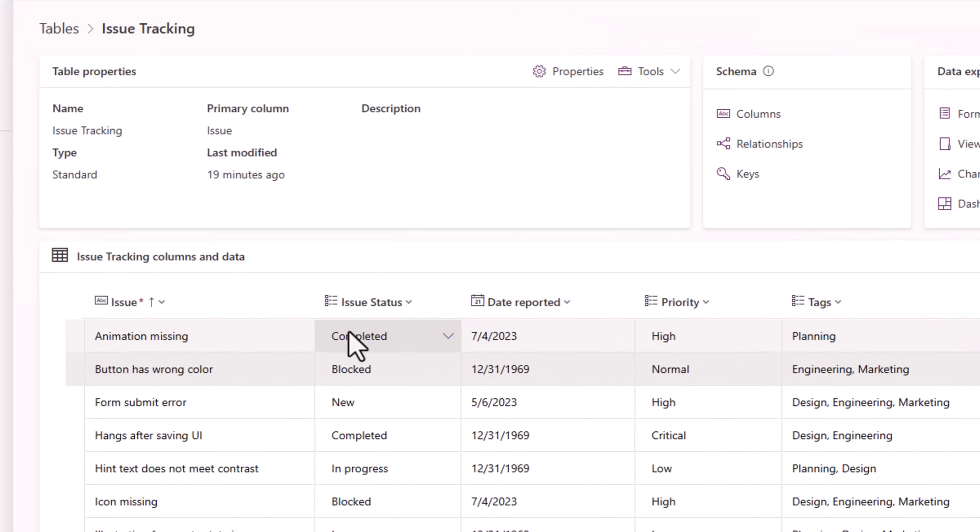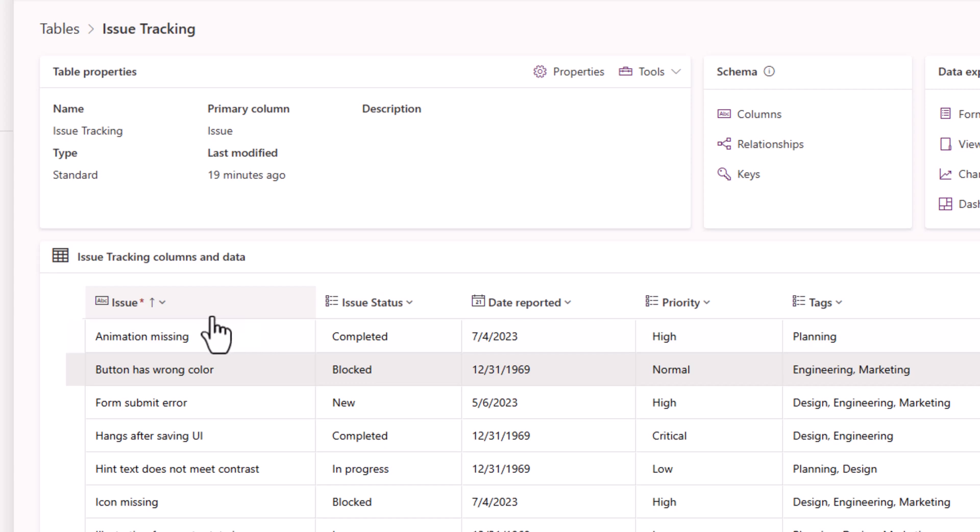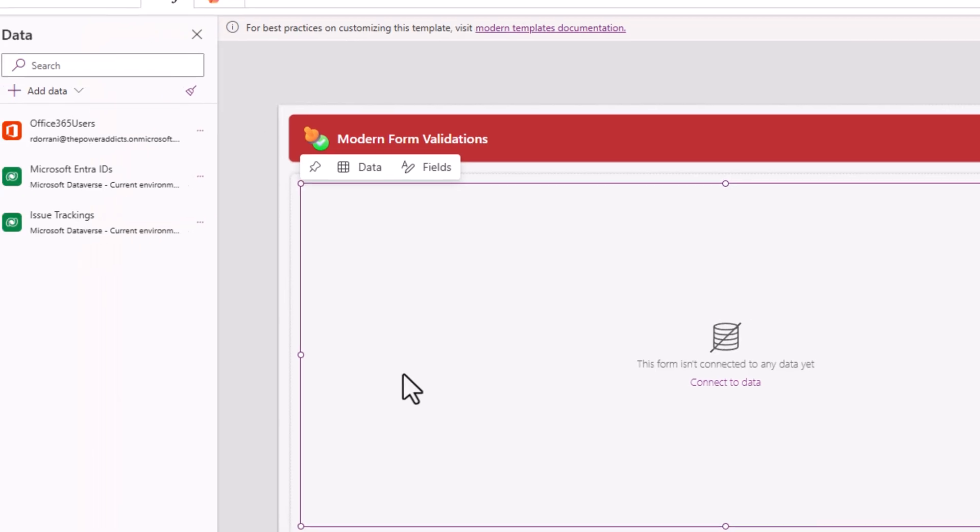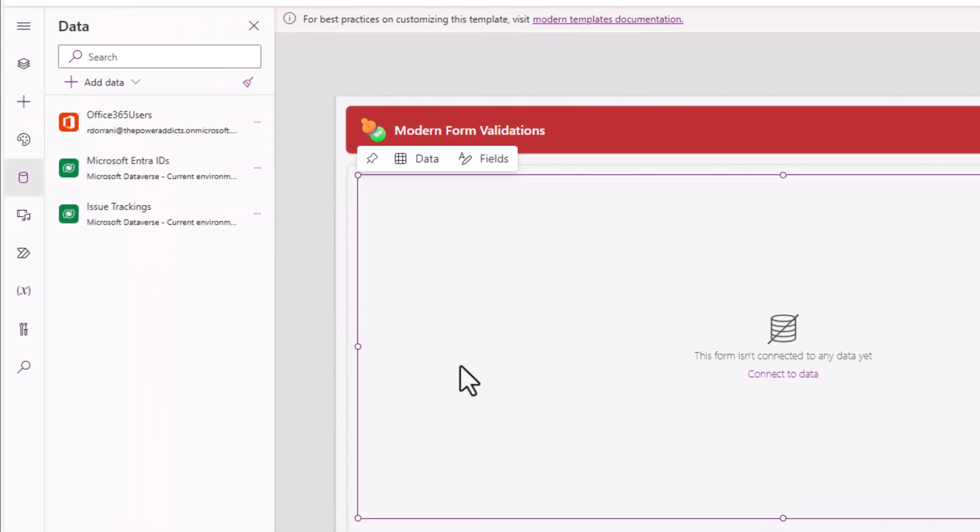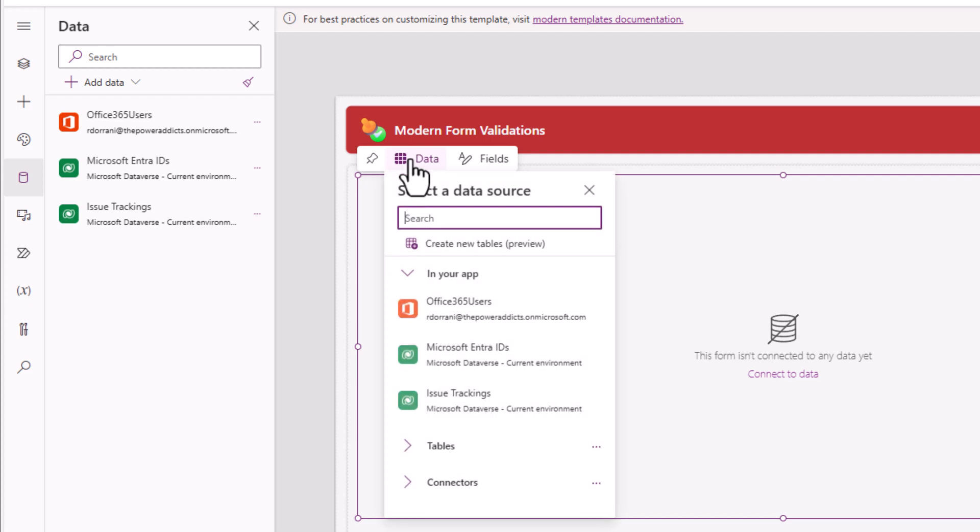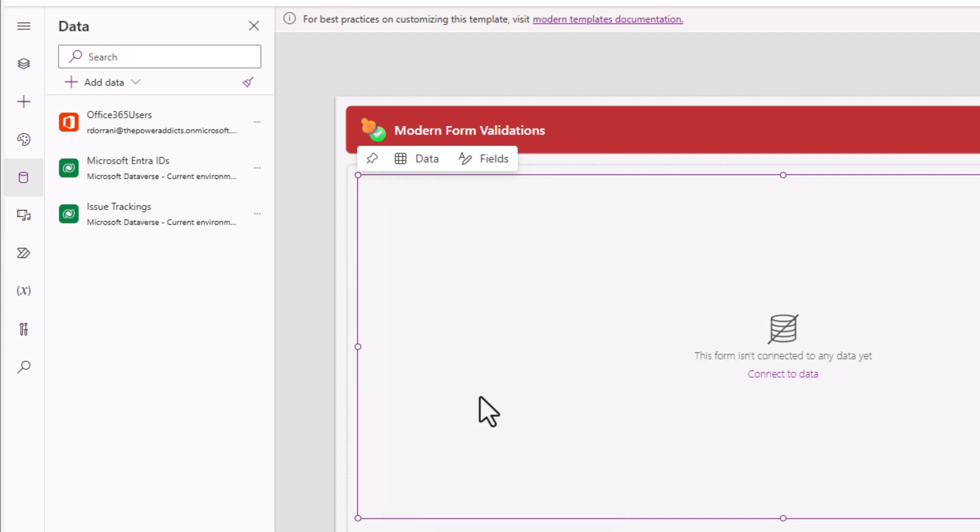In my data source, the only column that is designated as a mandatory field is the issue column.